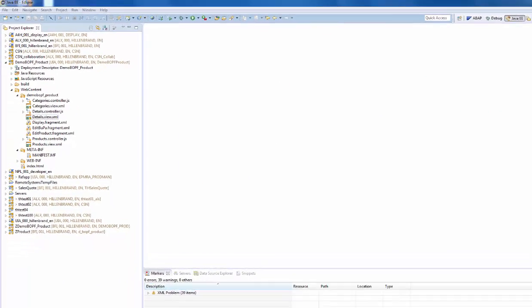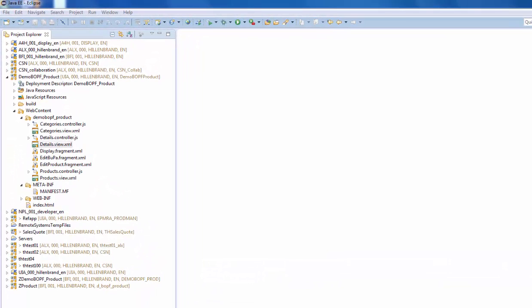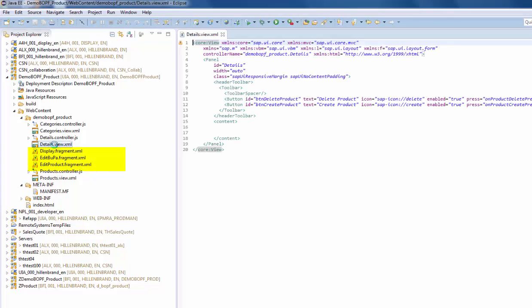Let's start with the fragments. In the project explorer of the SAP Development Tools for Eclipse you can see three new files: a display fragment, a product and a business partner edit fragment.